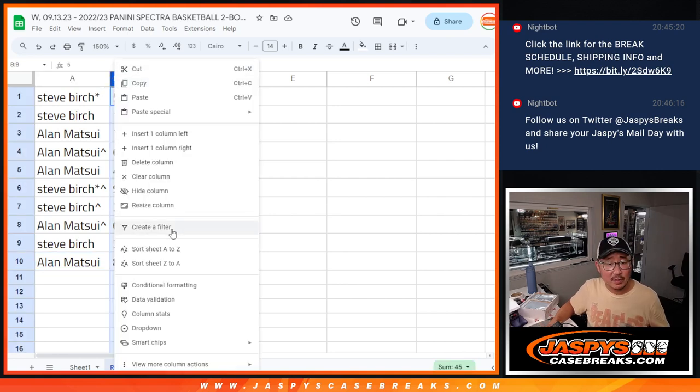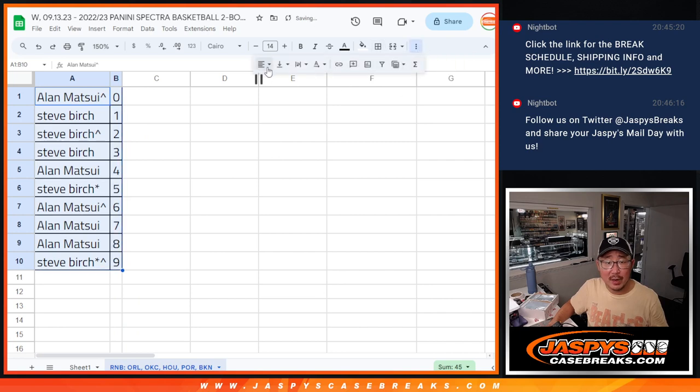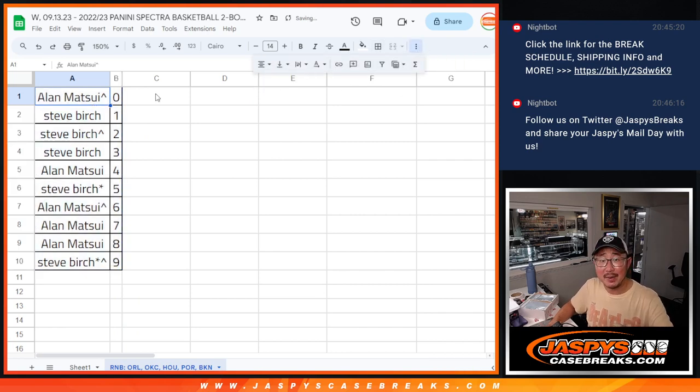So let's order these numerically. And we'll see you in the next video for the two-box break itself. Jaspiescasebreaks.com. Bye-bye.